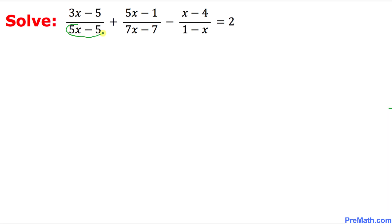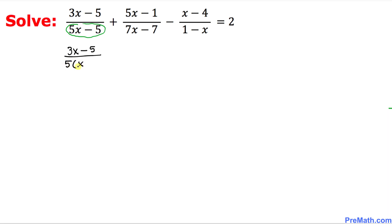In 5x minus 5, the number 5 is in common, so that could be factored out. So I can write: 1 on the top stays the same as 3x minus 5, and at the denominator I can easily factor out 5, so we end up with x minus 1 inside the parentheses.